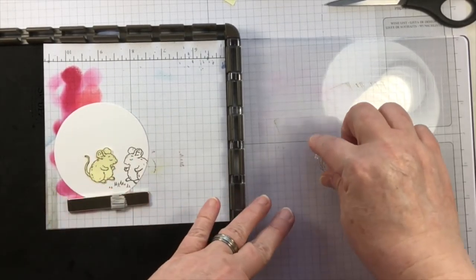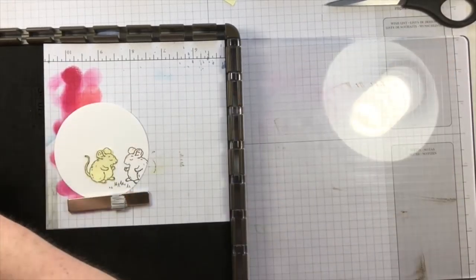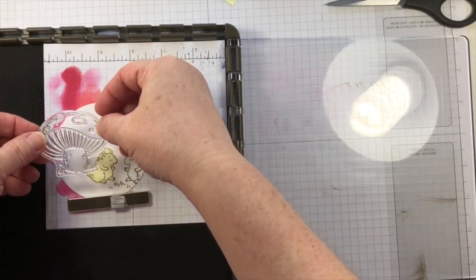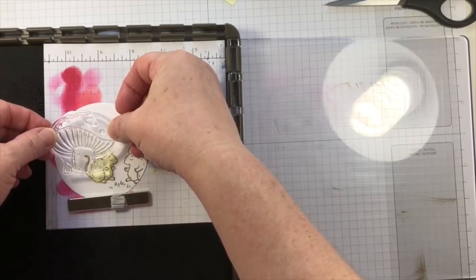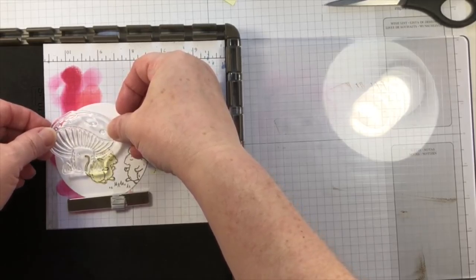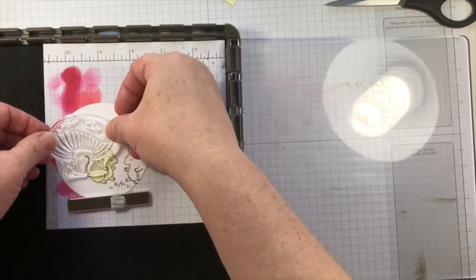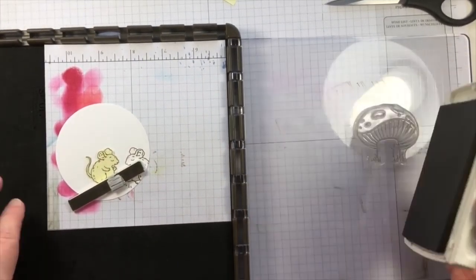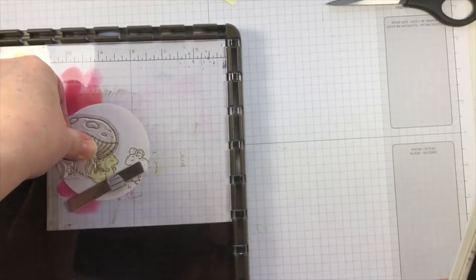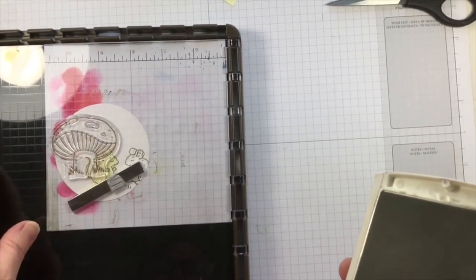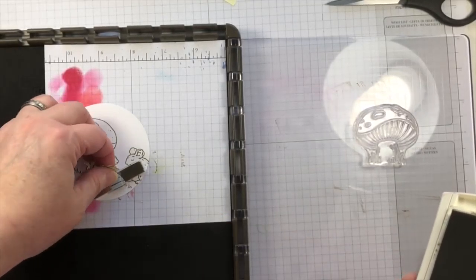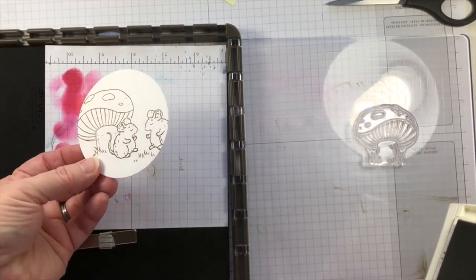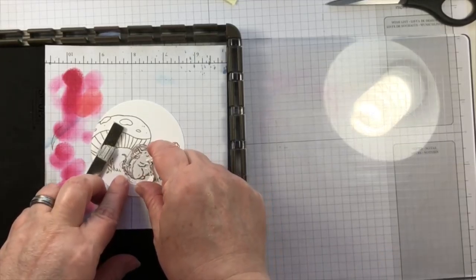If I were to stamp the mushroom over the mouse then it would be two images that were double exposed over each other, but by using this little piece of paper to cover up the image of the mouse, then when I stamp the mushroom the mushroom will appear to be behind the mouse. So it's a very simple basic concept yet it has endless possibilities.